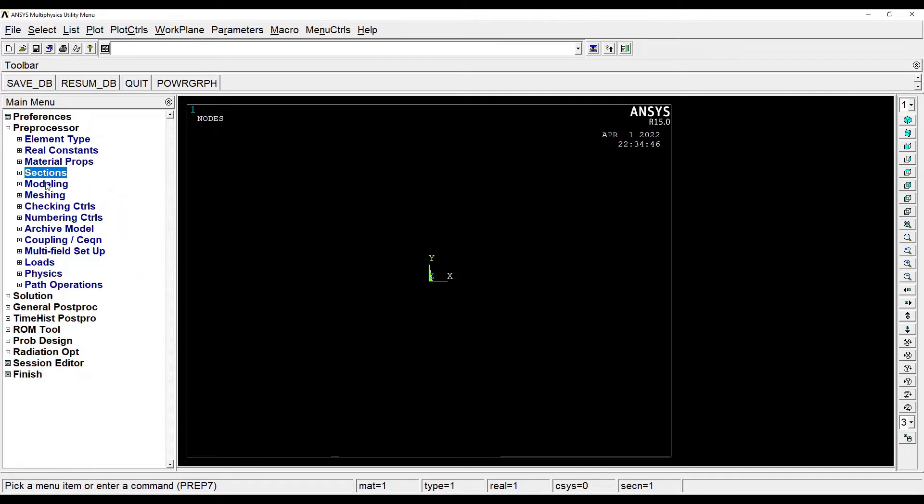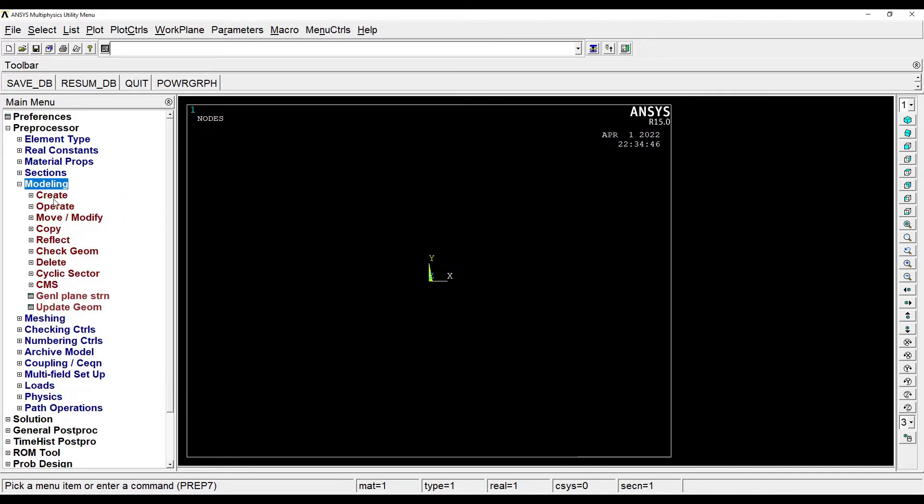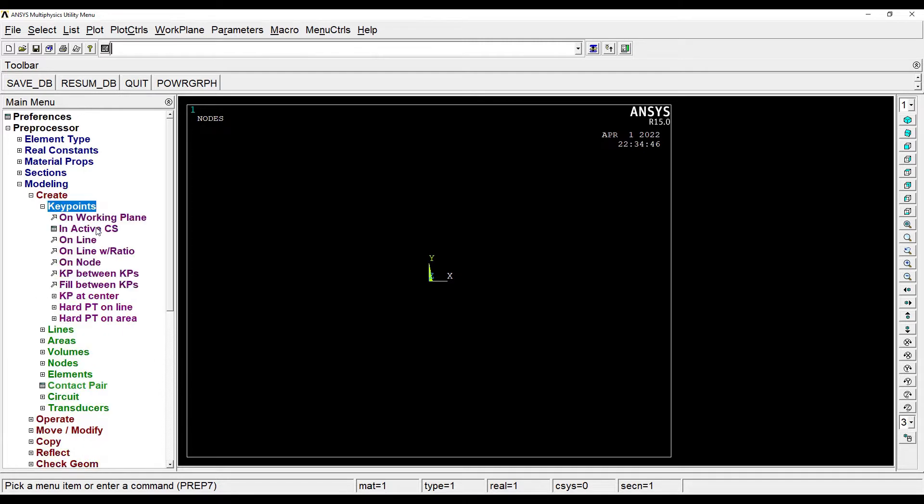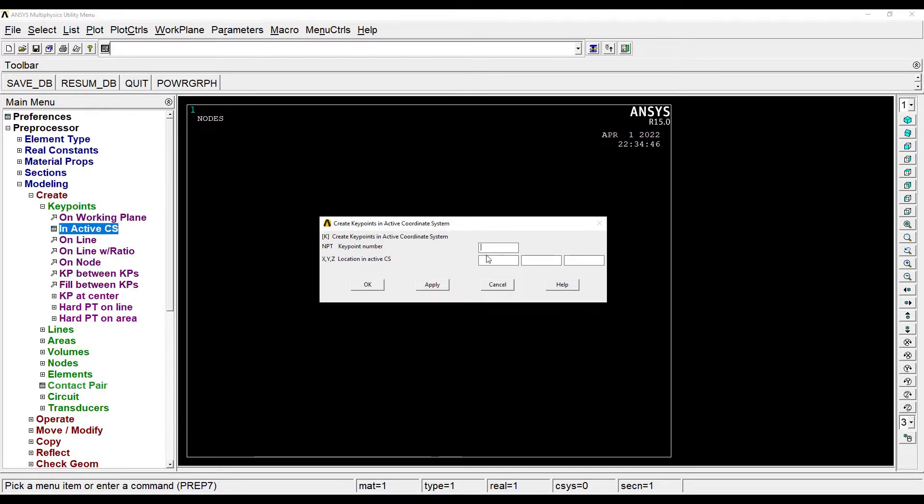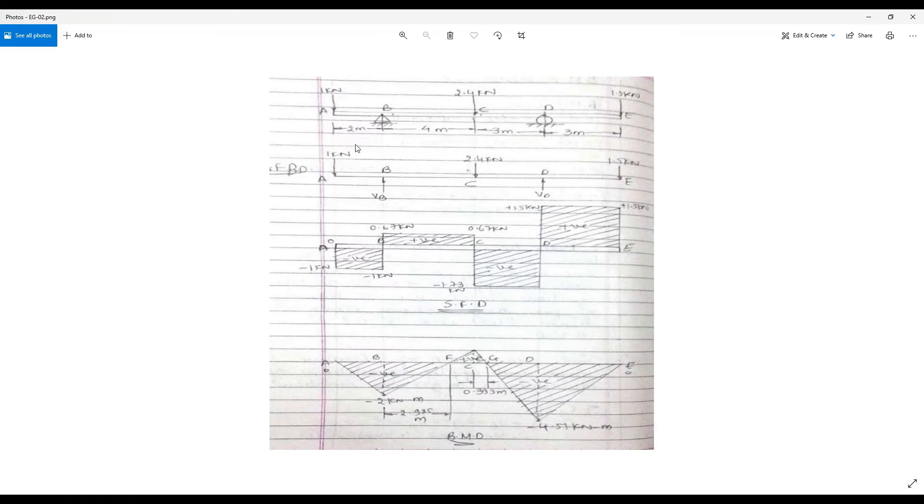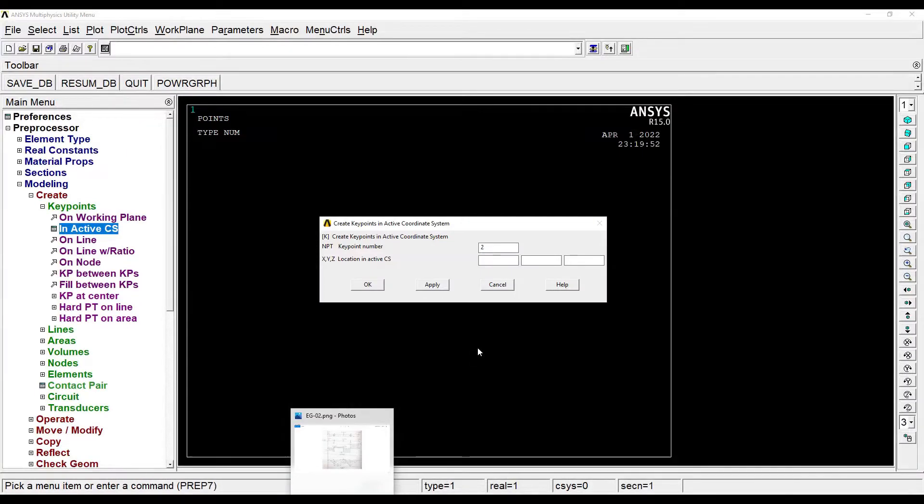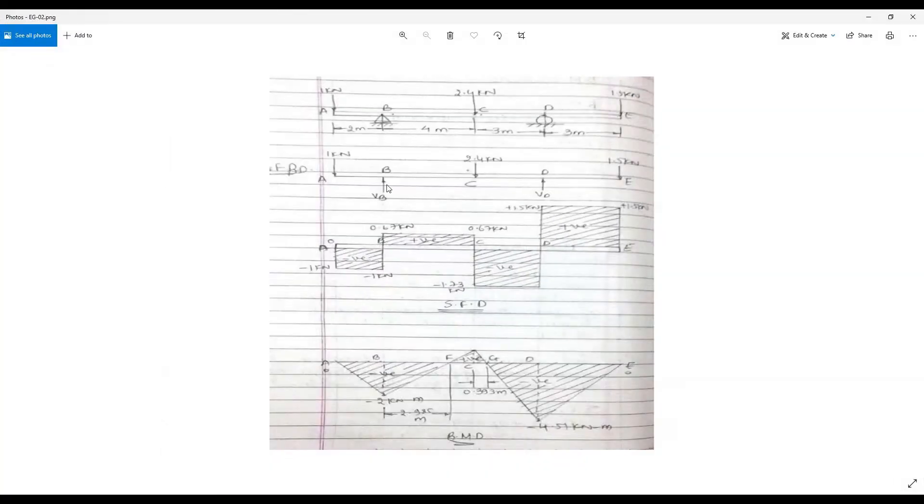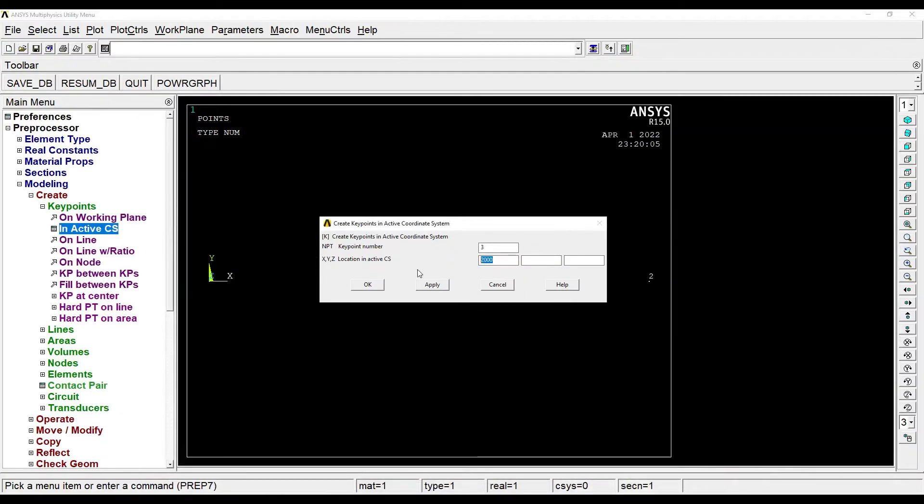Next I'll go to modeling, create key points in active CS. My first key point is at 0, 0, 0. Second key point, I can see here that this distance is 2 meter, that is 2000 mm. So I'll write here 2000. Next I'll go to node 3. I can see that this point C is at 6 meter from the start, so that is 6000.